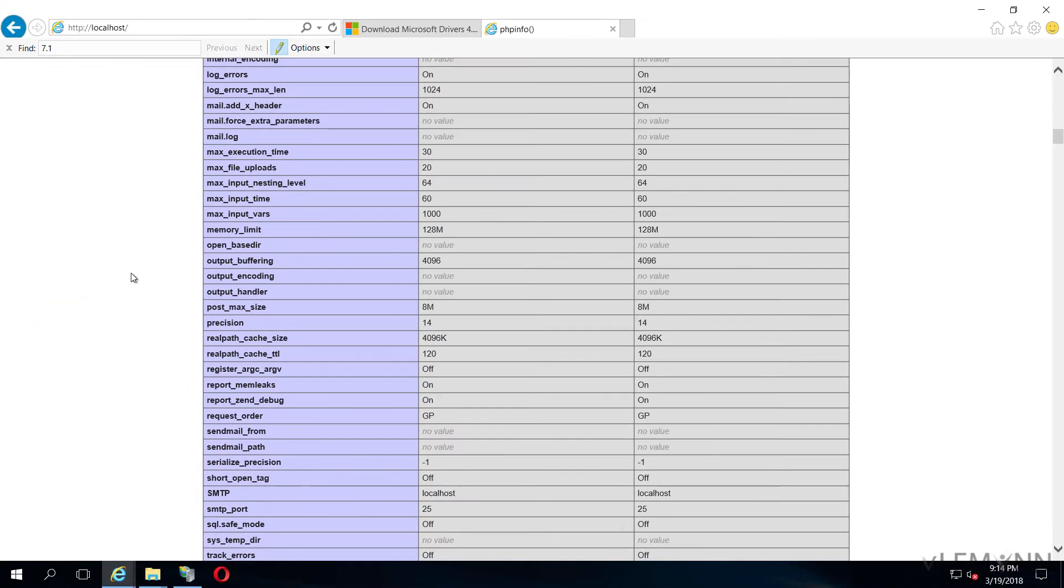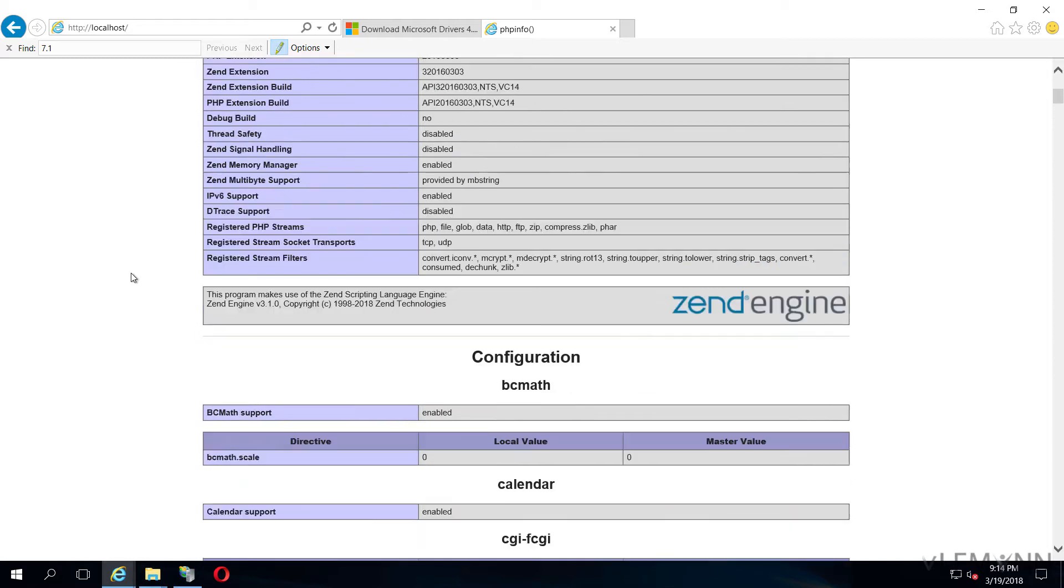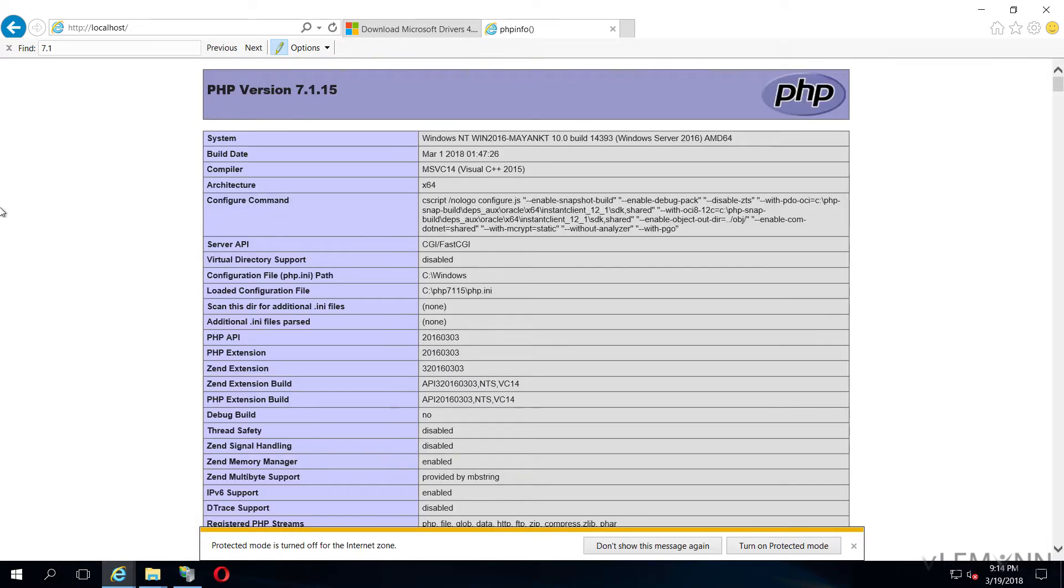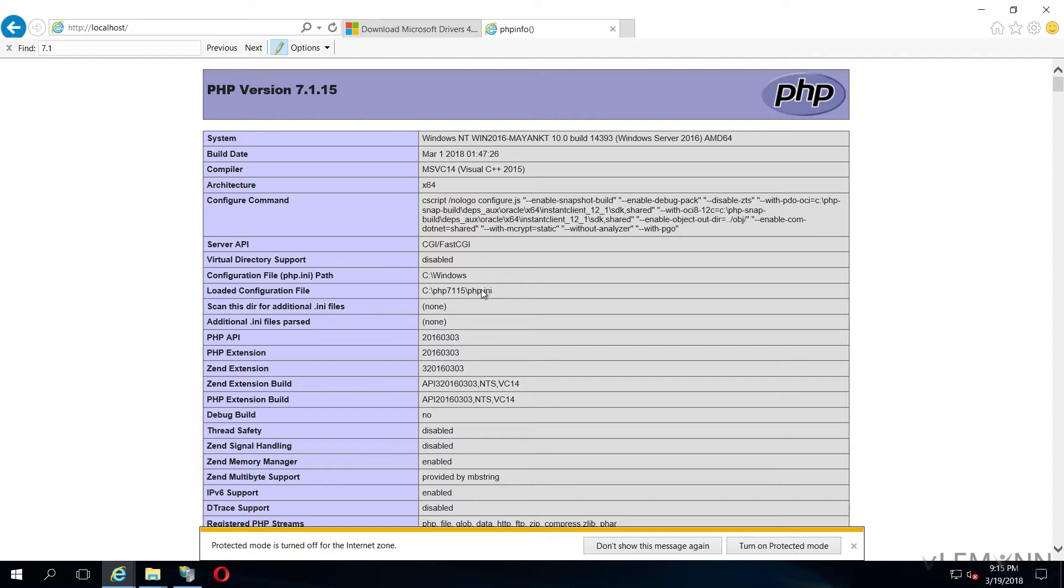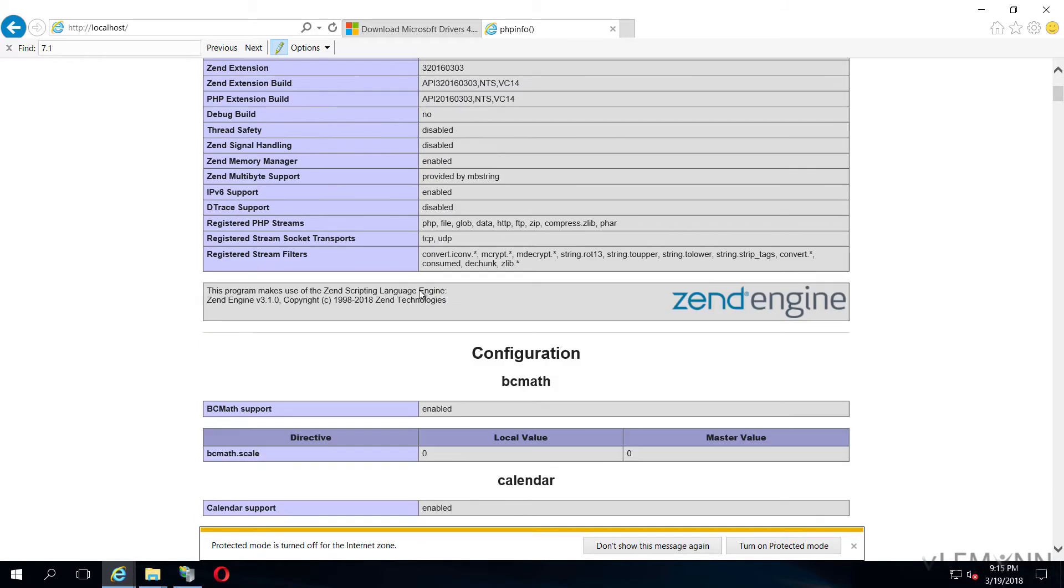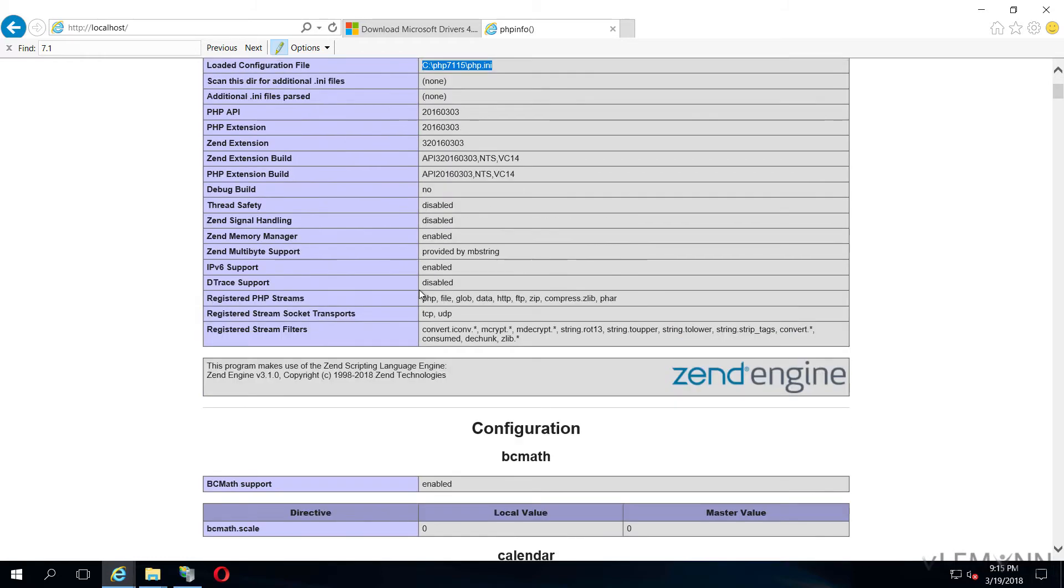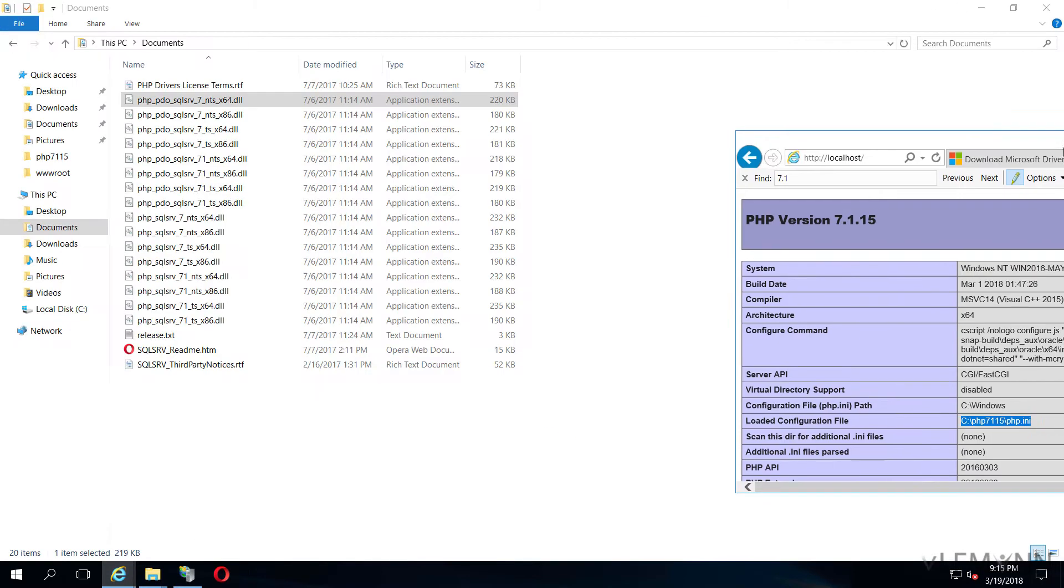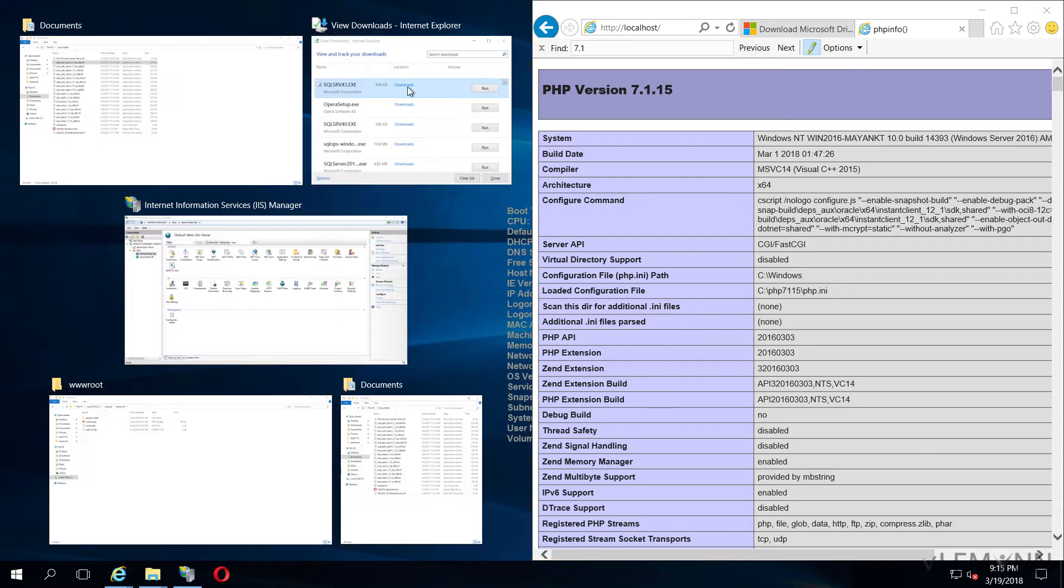This is our phpinfo file. Let me refresh it. This is our phpinfo file version 7.1.5 and inside this, our architecture is x64. This is the location for our php.ini file. Let me arrange my windows.